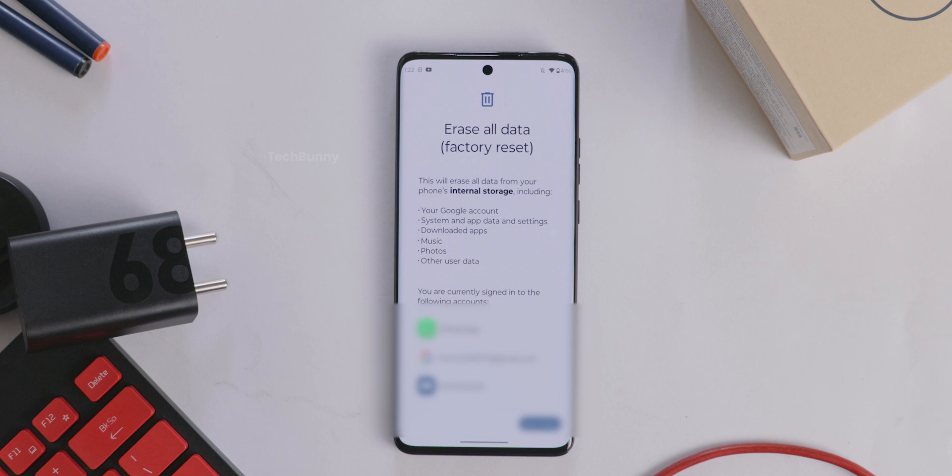Here, basically it shows that these are the accounts that are currently signed in, and if you want, you can backup all these into your Google account for safety purposes. But we already did it, so we don't need to worry about these things.